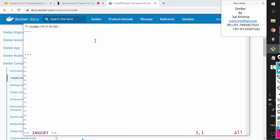YAML files generally start with three hyphens and end with three dots — it's a convention and good practice, not mandatory. YAML, XML, and JSON are just used for storing data in key-value pairs — they are not scripting or programming languages. In a YAML file, parent-child relationships are represented by indentation — one space or a tab space — and it must be consistent throughout the file. You start with 'version' and specify it as 3, then the next element is 'services'.